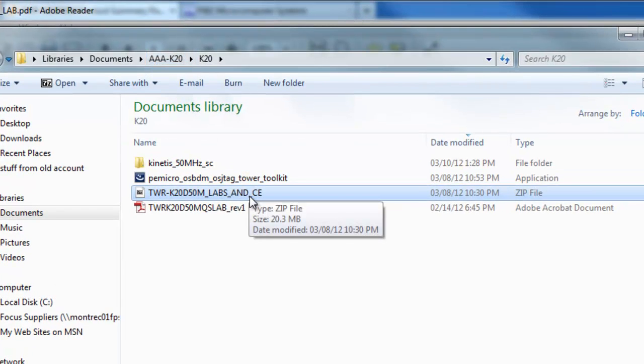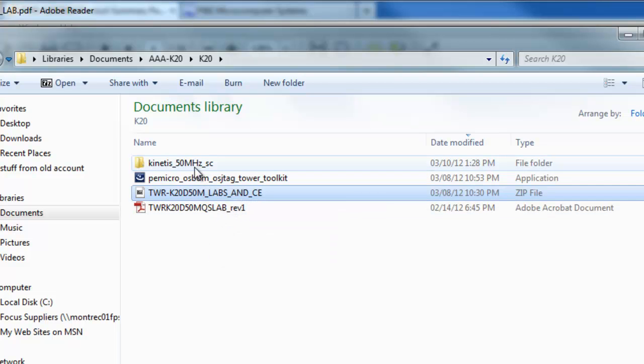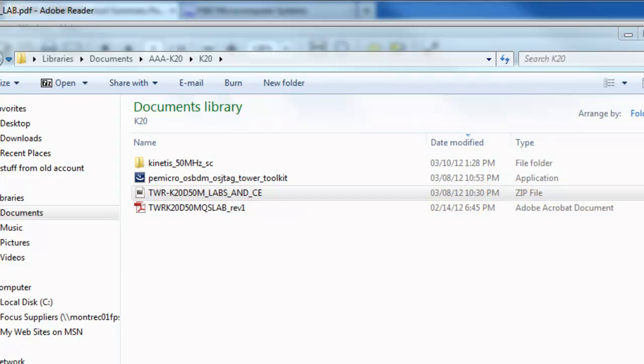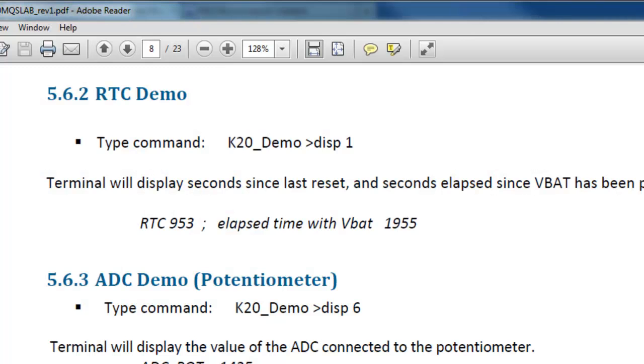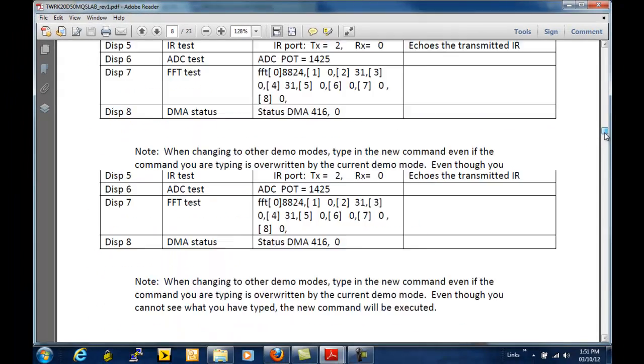When I unzip it, it creates this quick start guide and this subdirectory structure. This quick start guide has all the basic startup information needed to get started with the product.